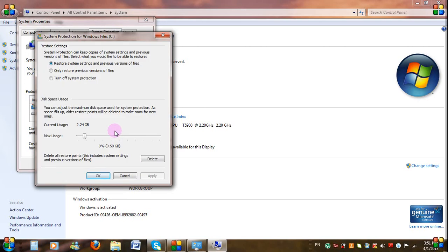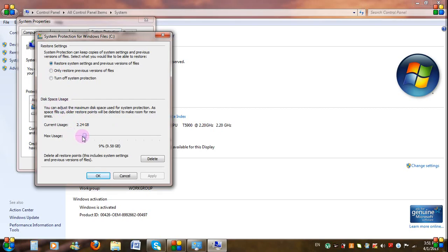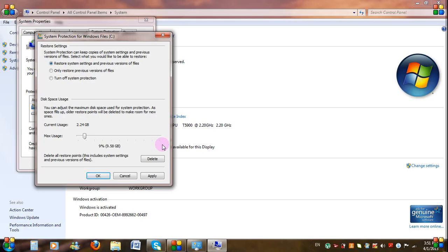Keep the bullet on Restore System Settings and previous versions of files. From Disk Space Usage, adjust the dial by moving it to the right or left depending on how much disk space you want to allocate for your system restore points. The higher the percentage, the more restore points you get. However, a high number of restore points will consume a lot of disk space from your C drive, so we therefore recommend that you choose no more than 10%.